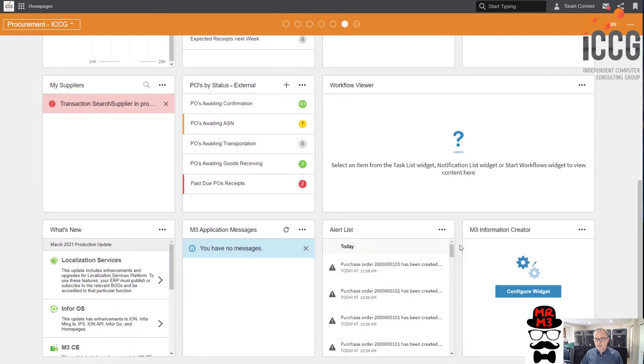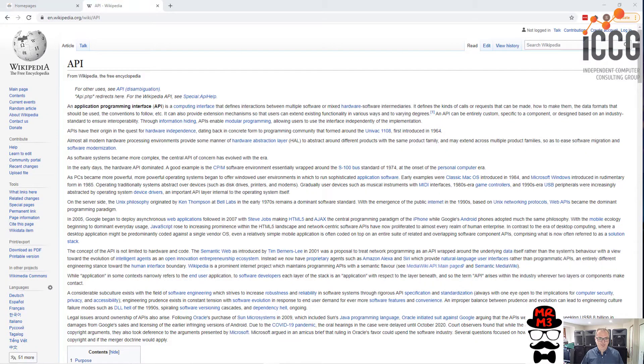And one of the things I want to do today is showcase the M3 Information Creator. So what is that? What is the M3 Information Creator? Well, it allows you to access every API in the system. I think every, if not everyone most. What is an API? This is an API.